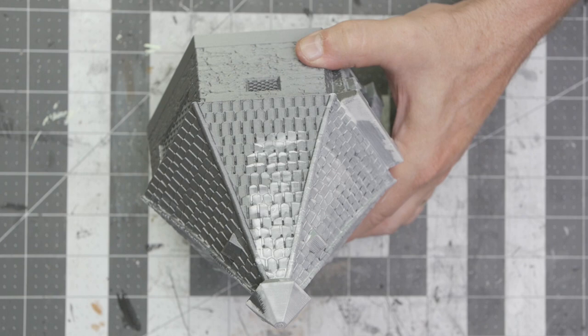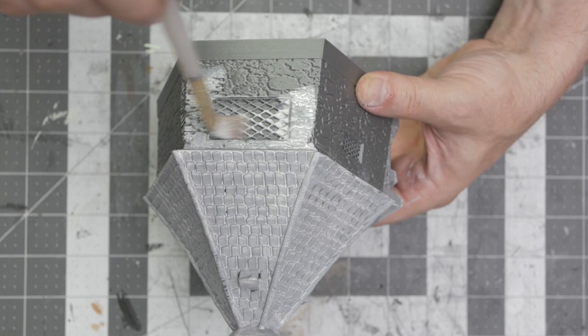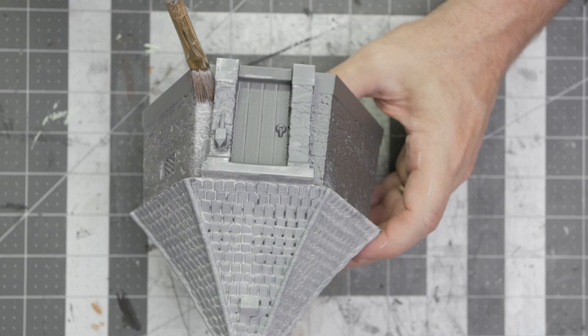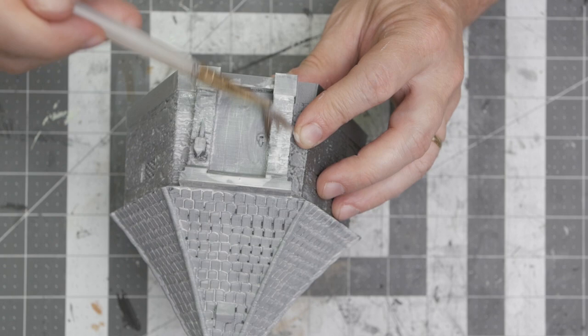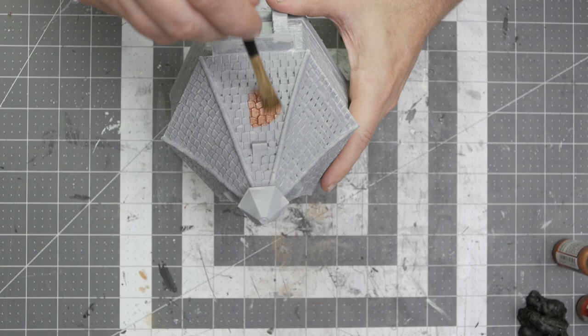I started out by priming it. What I typically do, I use my gray Vallejo primer, just went over the whole thing. Well okay, almost all of it. I didn't go over the bottom, I just did the roof and around the sides. Make sure I got into all the little nooks and crannies, make sure I had full coverage.